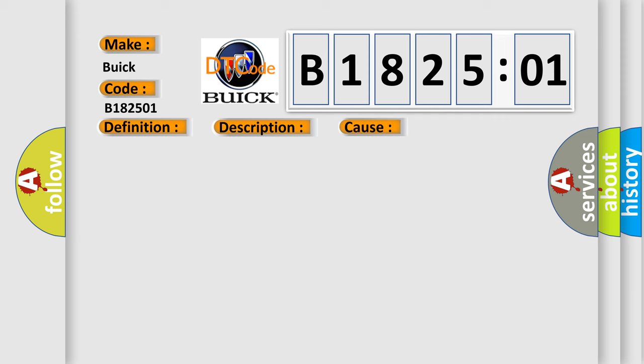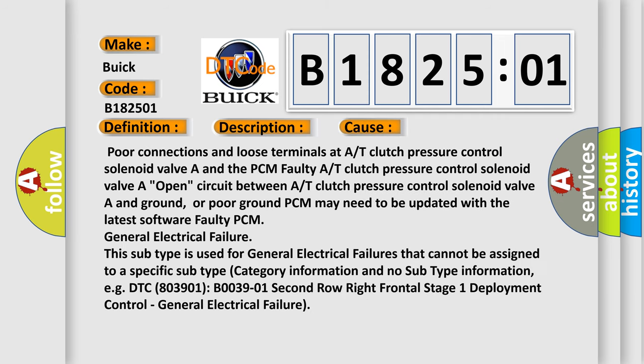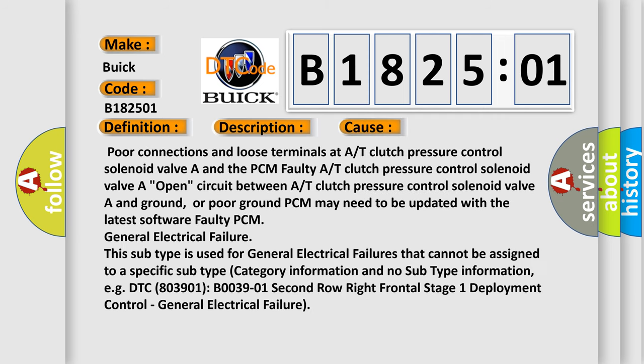This diagnostic error occurs most often in these cases. Poor connections and loose terminals at A/T clutch pressure control solenoid valve A and the PCM faulty A/T clutch pressure control solenoid valve A open circuit between A/T clutch pressure control solenoid valve A and ground or poor ground.